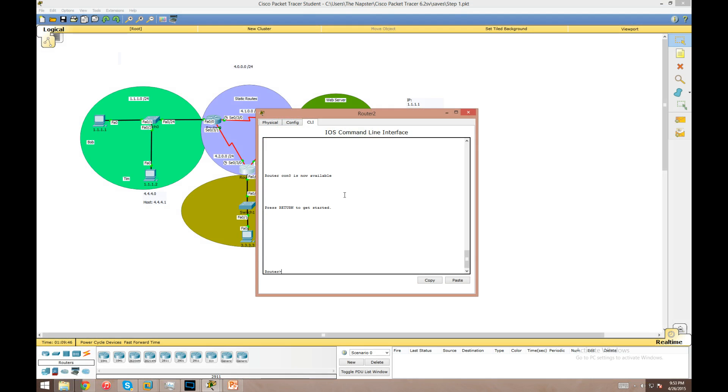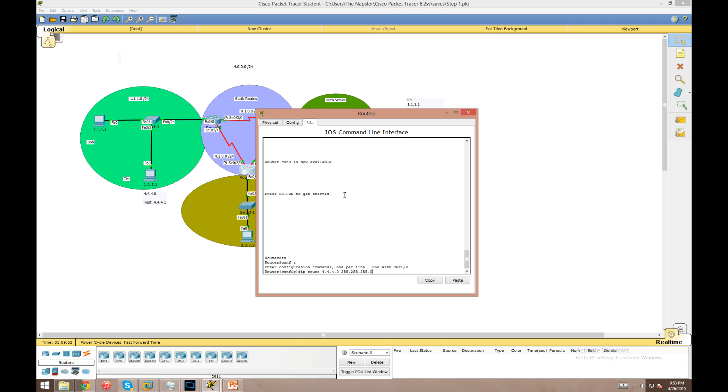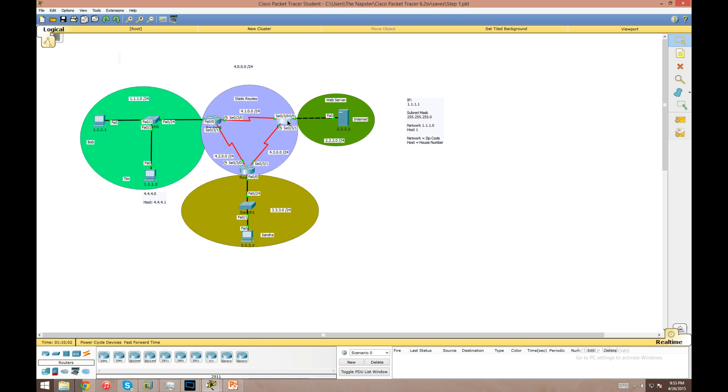We'll just go in here and do an 'ip route 4.4.4.0 /24' and the mask. We're going to do next hop IP 2.2.2.1 which is going to be router 0's interface. That's all we need there.